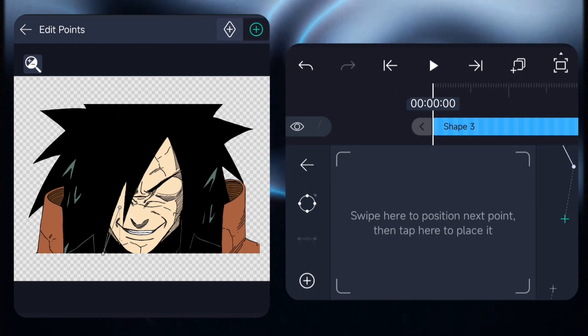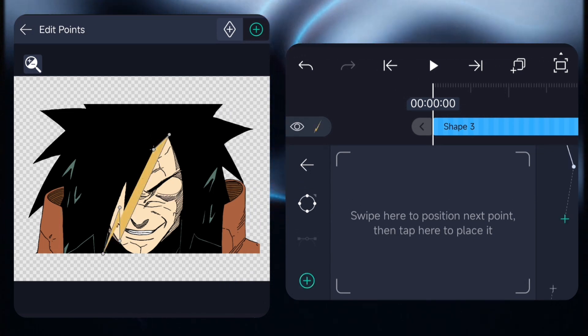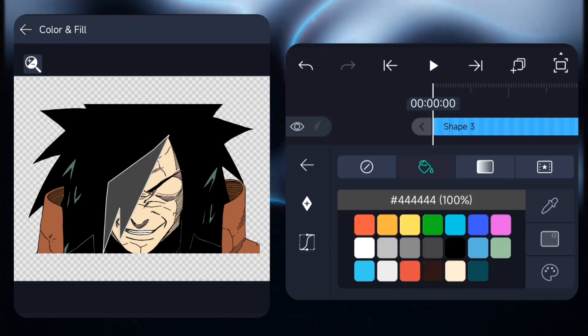Then we're going to add some shadow. For the shadow effect, I usually use the vector point.